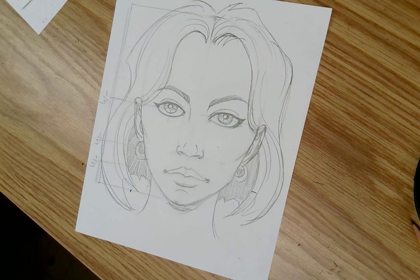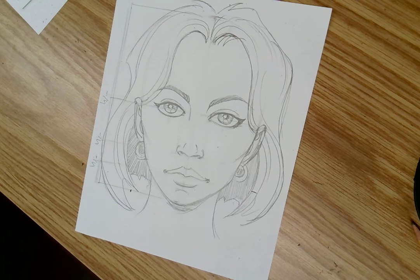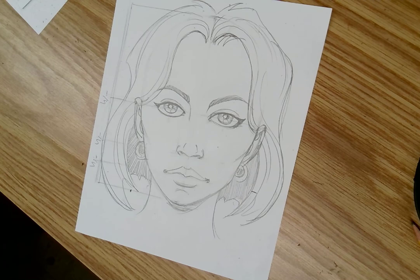So take the last few minutes of class and refine those lines.